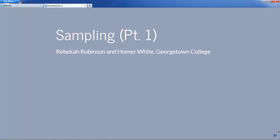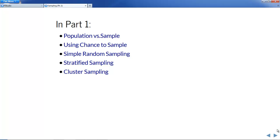This chapter on sampling will be broken into two parts. In part one we're going to learn to make the distinction between populations and the samples that we take from them. We're going to stress the advantages of using chance in your sampling procedures, and then we're going to look at three of the many different ways to use chance in sampling. The most common and simplest is simple random sampling, but we'll also look at some other procedures.